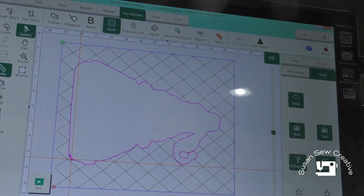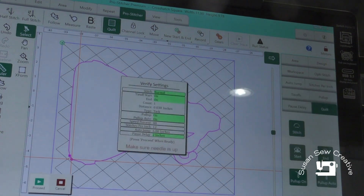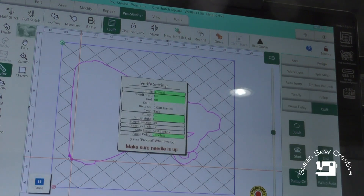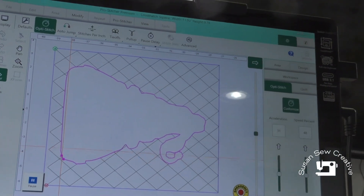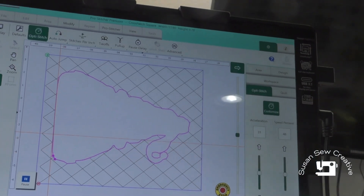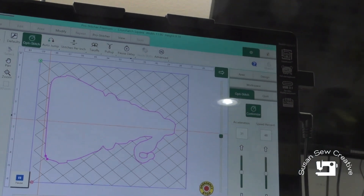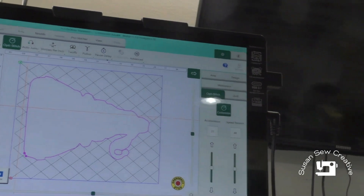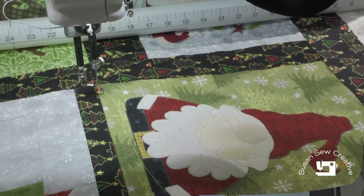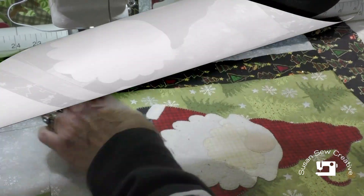So I'm ready to touch Quilt and turn on my options. Now I'm ready to let my Pro Stitcher take over and stitch out my design — we'll zoom down here so you can watch.